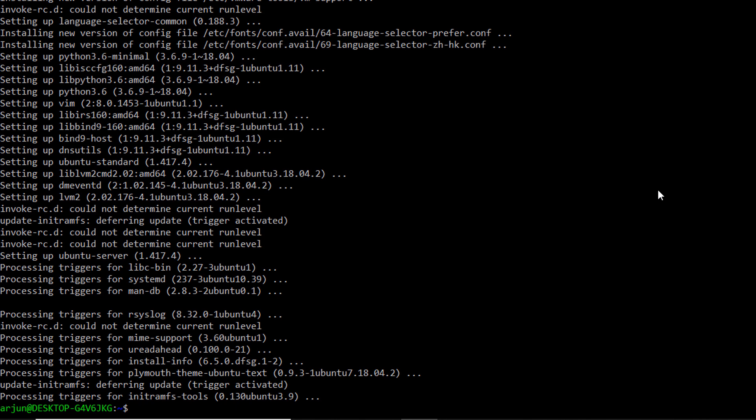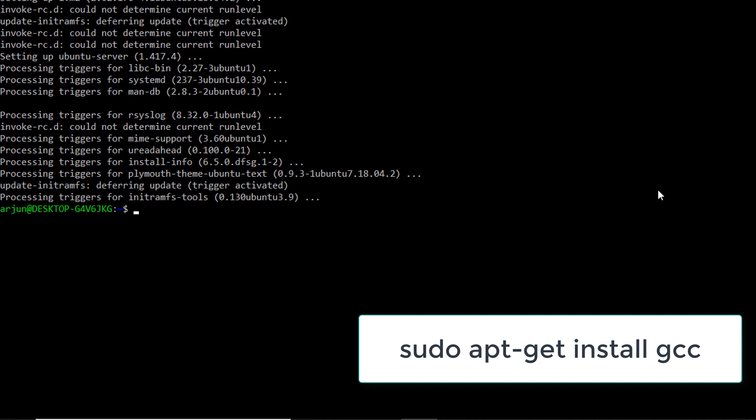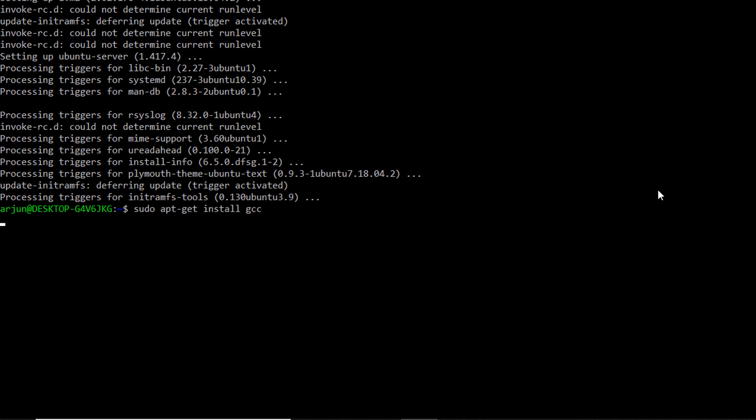Once the upgradation is completed, now we need to install C compiler. Enter the command sudo apt-get install gcc. This might take 10 to 15 minutes to download and install gcc compiler.